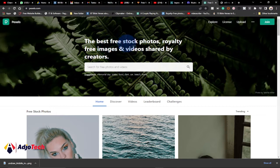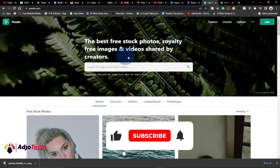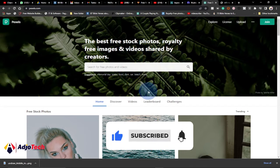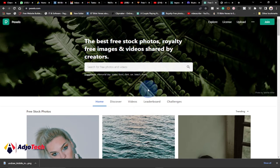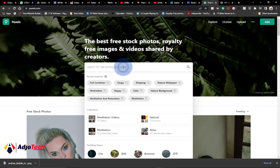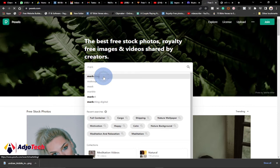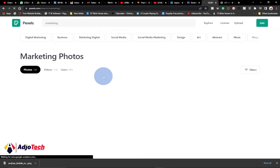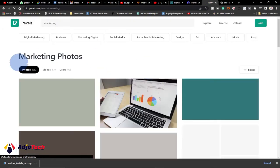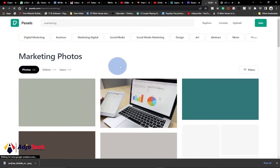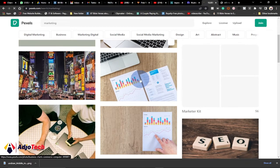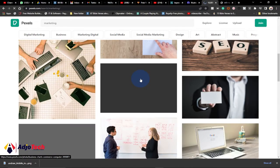Pexels is the best free stock photos site — really free images and videos shared by creators. These images and videos are basically free to download and use for your next project. Let's say I want to search for images about marketing. I can type marketing and search for marketing-related images. It's giving us about 13,000 images for marketing.